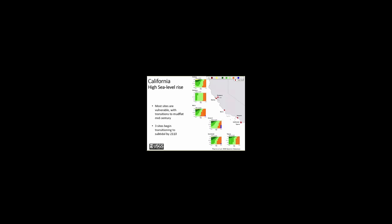Under high sea level rise rates, most sites begin transitioning to mudflat by about 2050 or 2060, with no marsh habitat projected to remain after 100 years. The differences in both the sea level rise scenario and the historic accretion rates are responsible for the higher relative vulnerability of these California marshes compared with those in the Pacific Northwest.